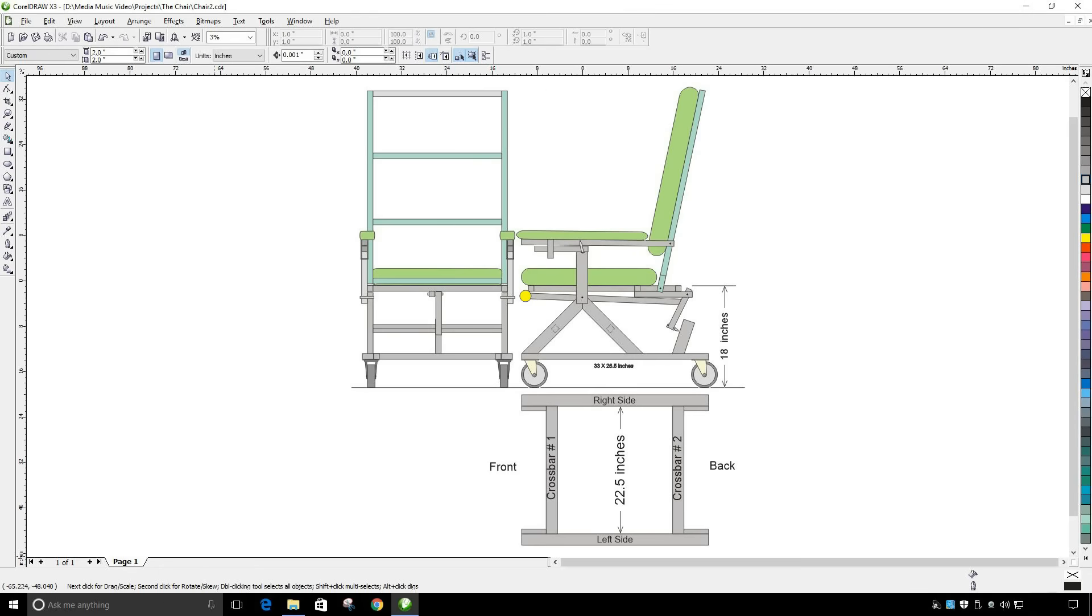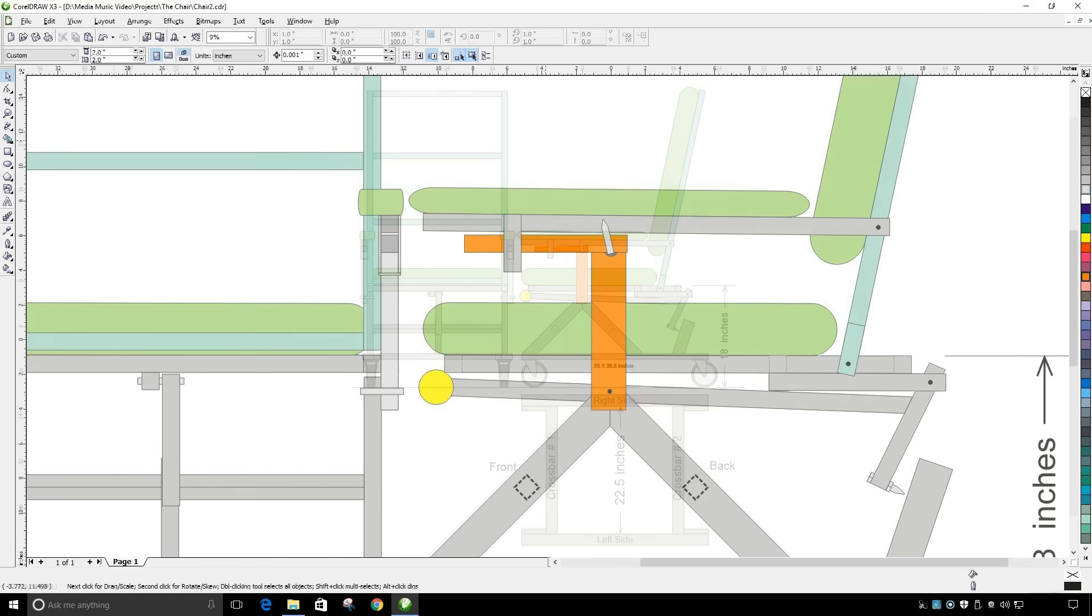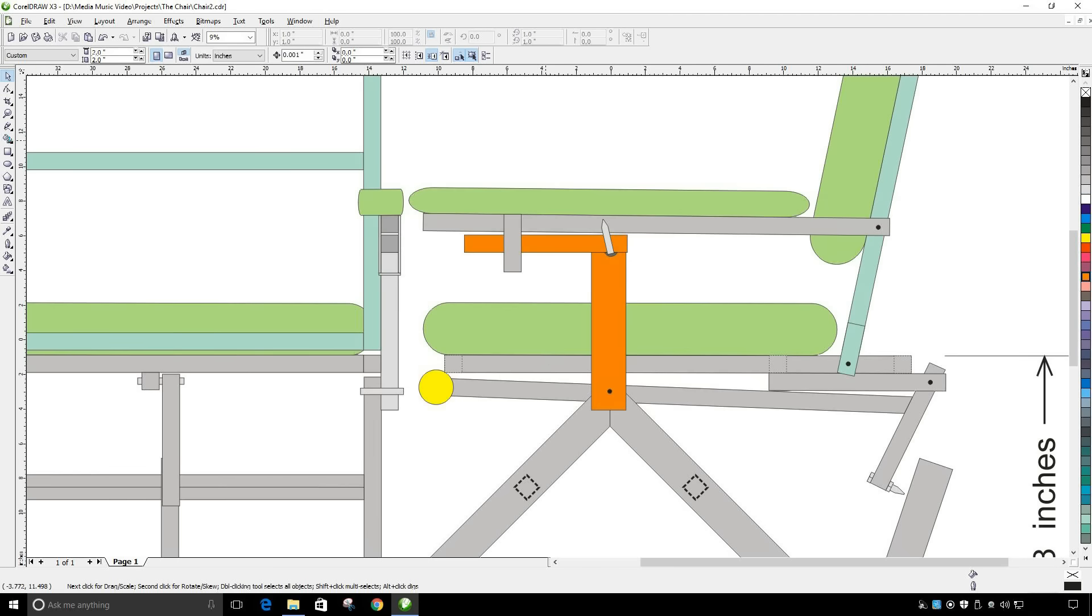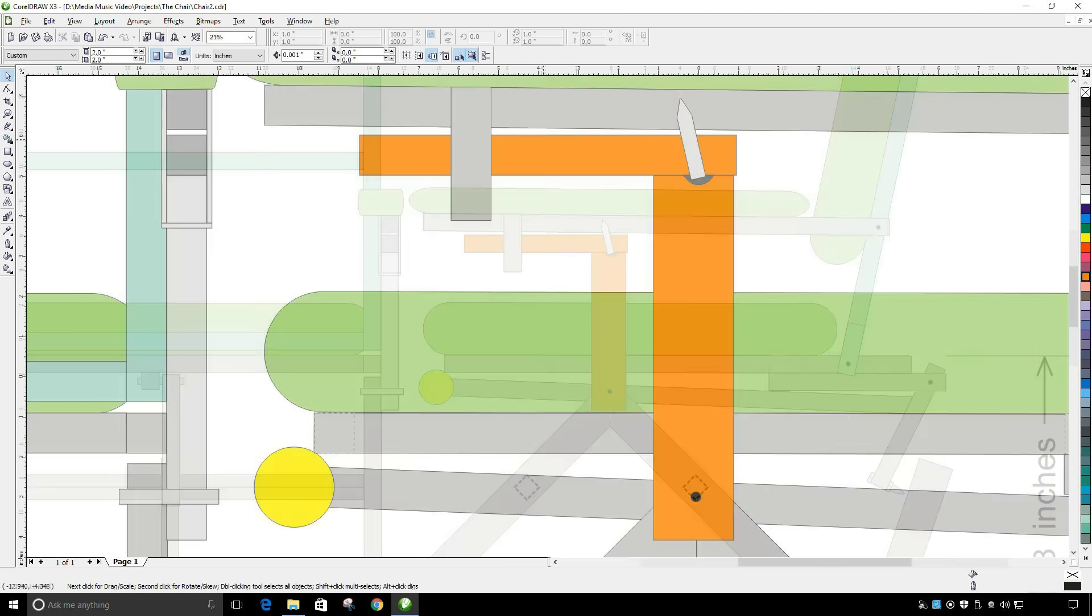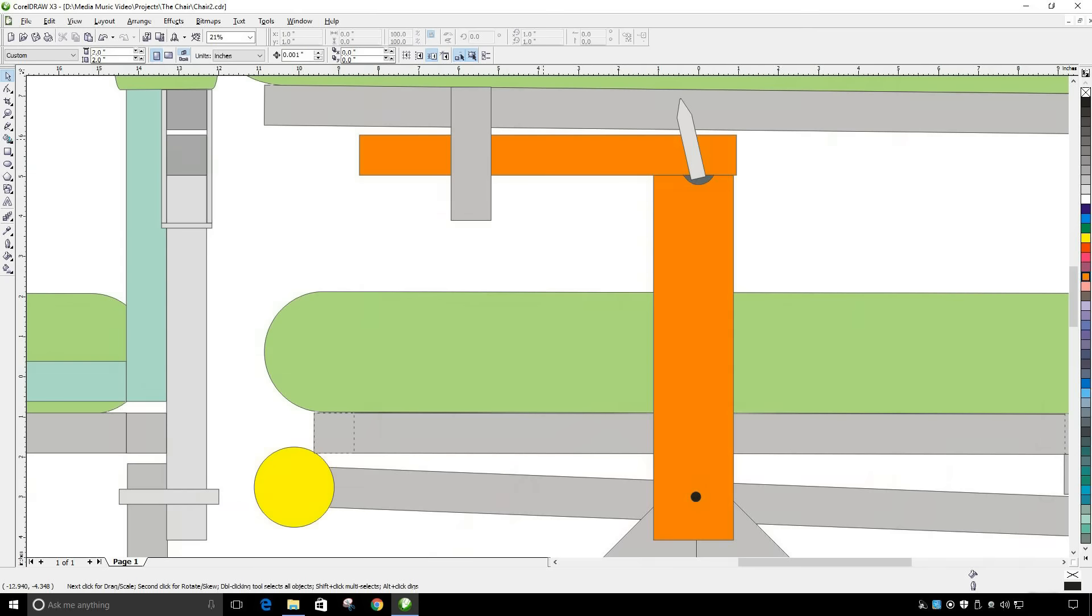It is the next morning and this morning it is my plan to work on this bracket depicted here in orange. Now this is the bracket that the arm is going to lock down onto so that the back can be stopped in different positions.